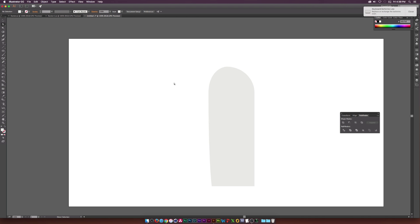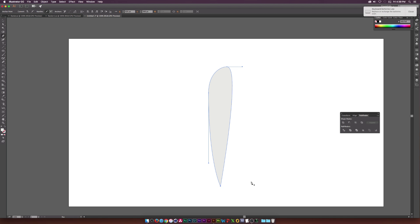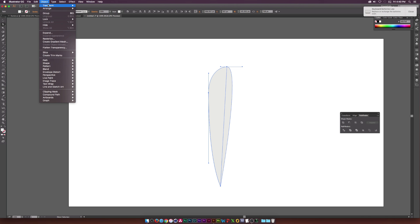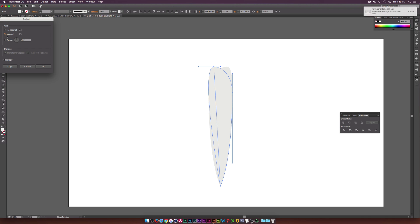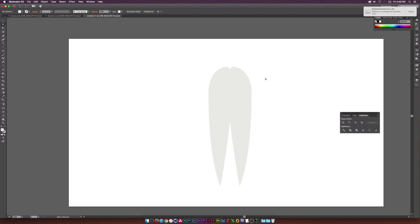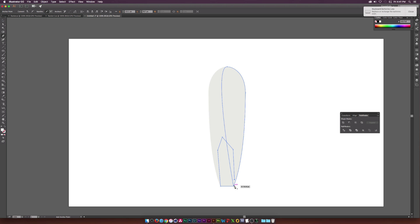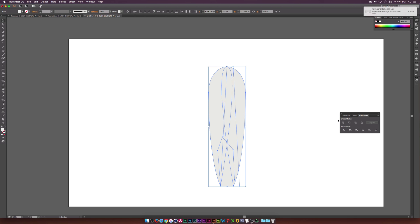Hit P on the keyboard to go to the Pen tool and delete a couple of points to close the shape. Select the shape, copy it, go to Edit > Paste in Place, then Object > Transform > Reflect over the vertical axis and click OK. Match up the two halves at the top, then go to the Pen tool, click a point, draw across, and close the shape. Select everything and click the Add button in Pathfinder.